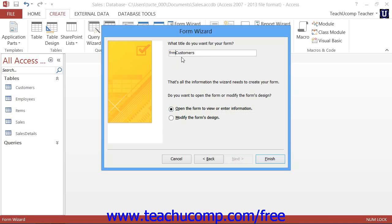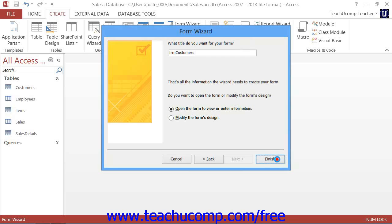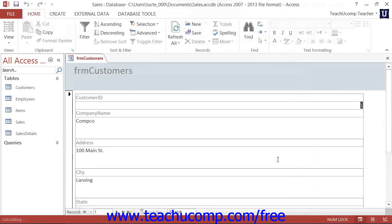Now once you have completed all of the screens and named your new form, simply click the Finish button at the end of the Form Wizard to create a basic data entry form.